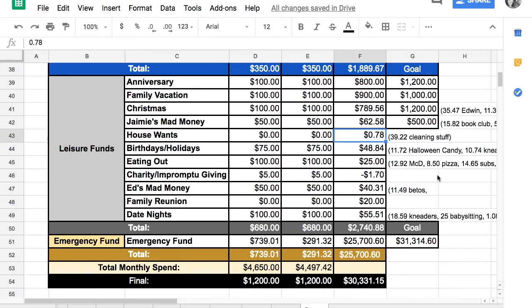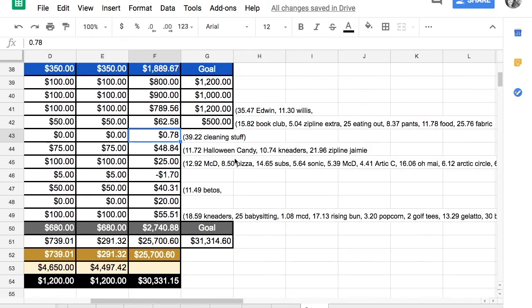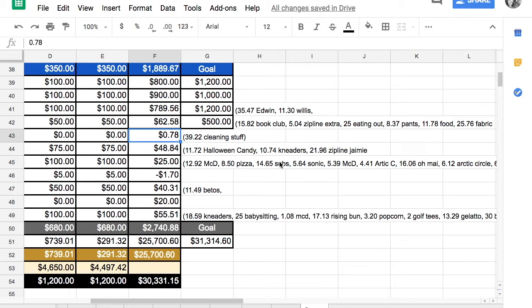Birthdays and holidays, we got some Halloween candy for $11.72. I got my friend some Kneaders for $10.74. And then I had $21.96 left in my birthday account that I just used when I went ziplining with my sister-in-laws.